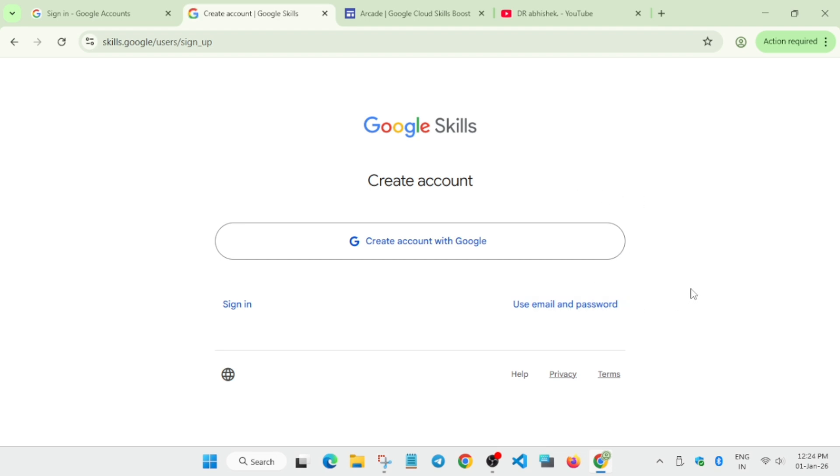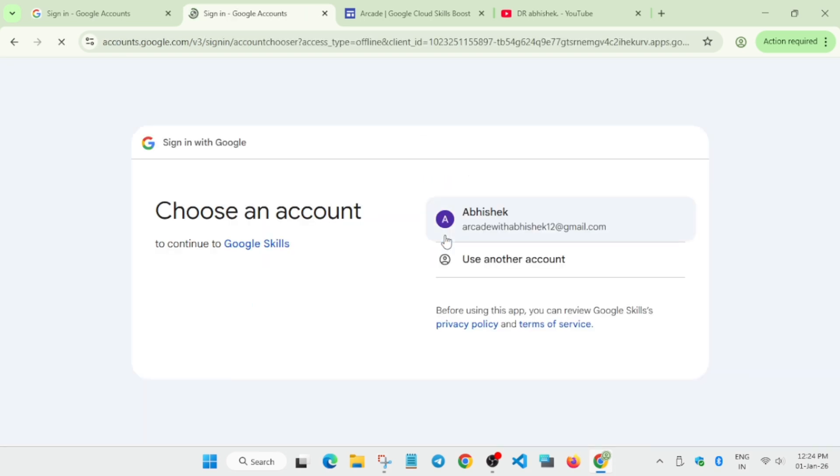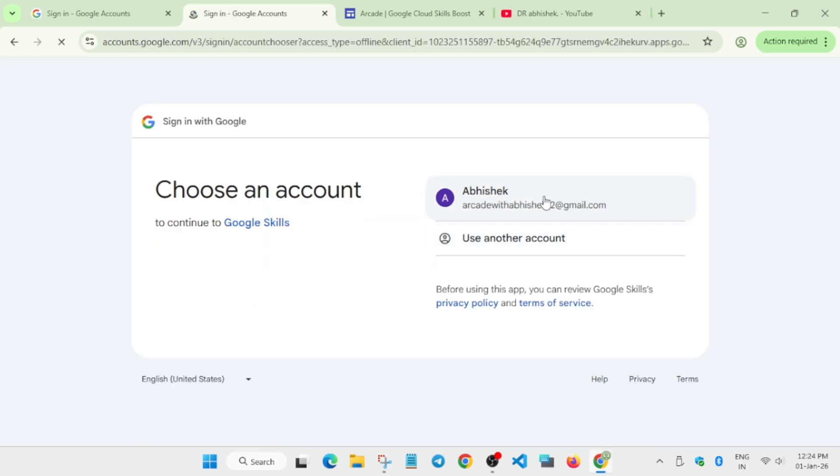The traditional method requires you to enter all your details manually - you get an email with an OTP that you verify to create the account. To create the account directly from Google Skills, click on 'Create account with Google', then select this email address.